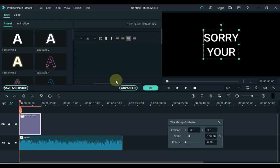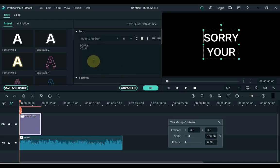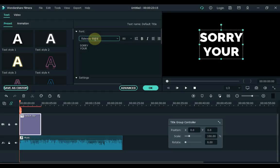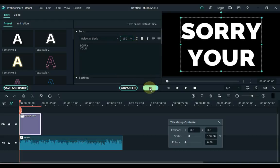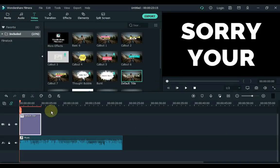Center the text. Change the font and select a bold font — I select Raleway Black font. Also increase the font size; I increase the font size to 150. And click OK.